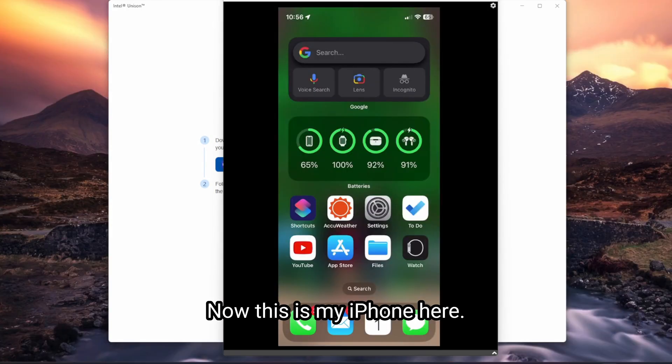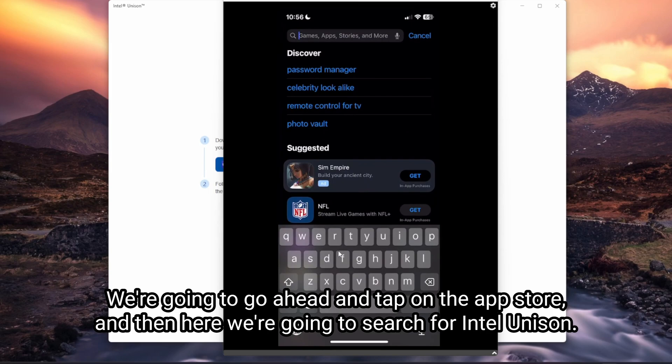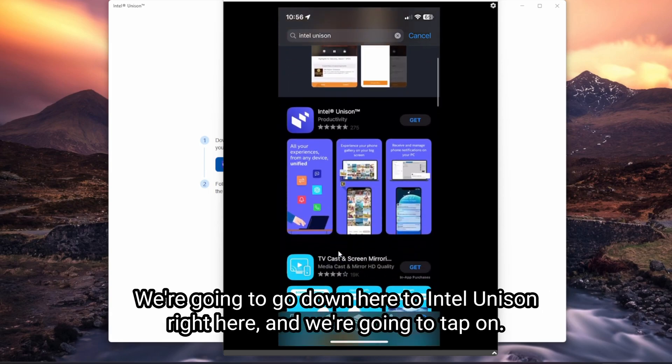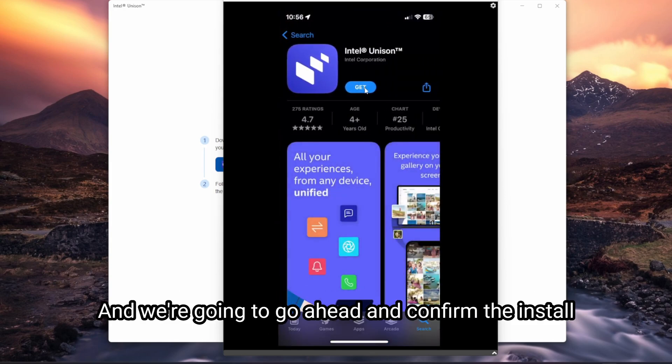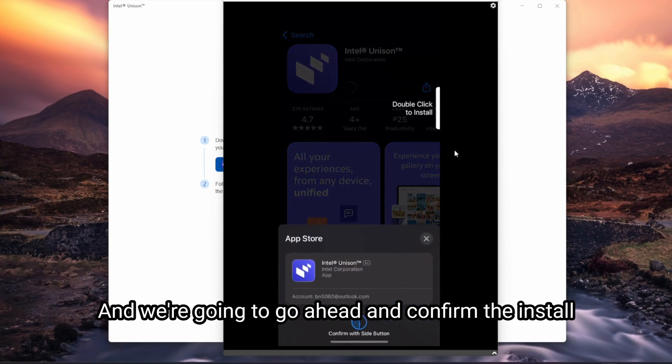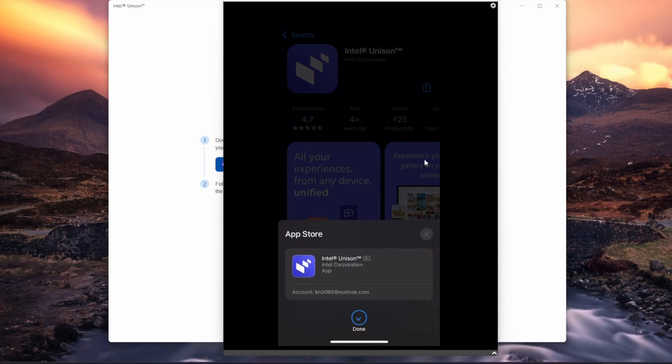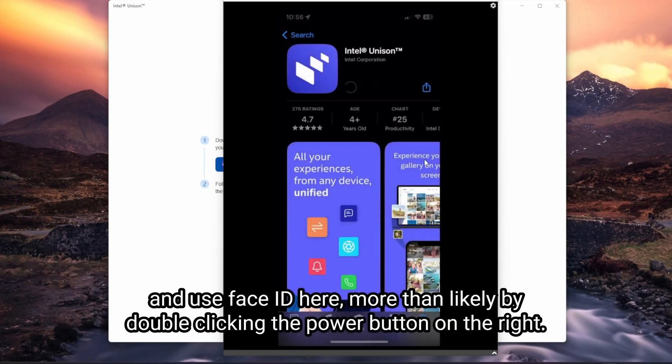Now, this is my iPhone here. We're going to go ahead and tap on the app store. And then in here, we're going to search for Intel Unison. We're going to go down here to Intel Unison right here. And we're going to tap on get here. We're going to go ahead and confirm the install and use face ID here, more than likely by double clicking the power button on the right.